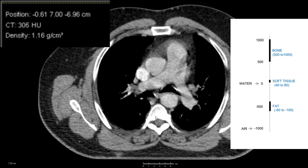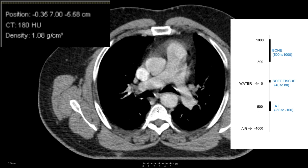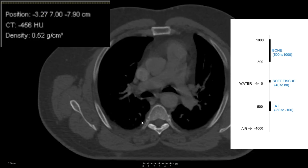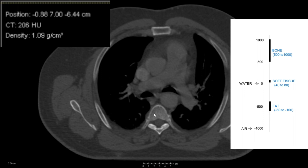Going over to the vertebral body, you'll see similar numbers — 220 to 300 or so. I can change the window level again to get a bone window. That might be a little bit easier to see the bones and how the CT numbers vary in there.